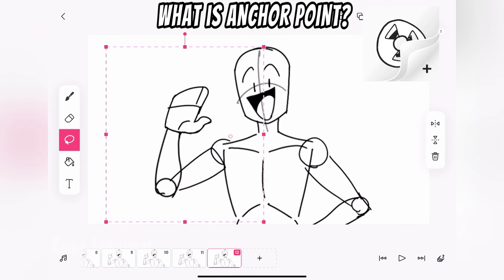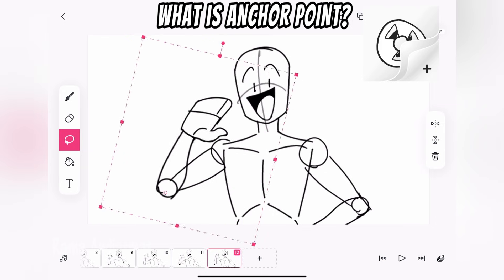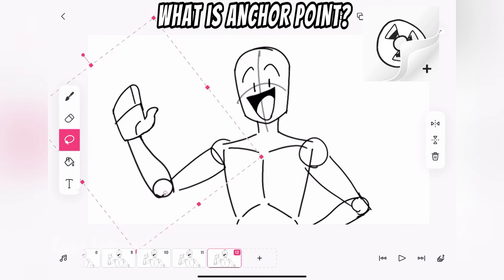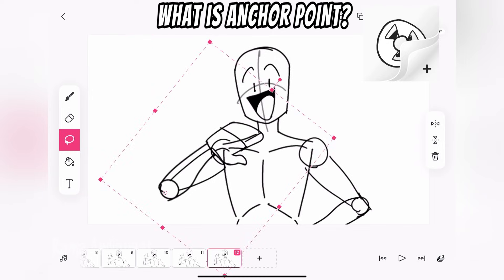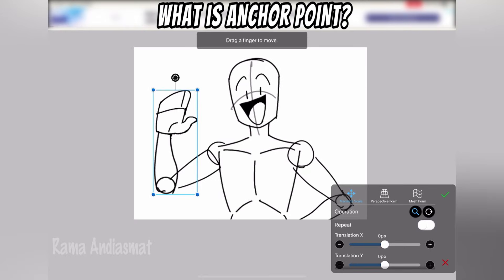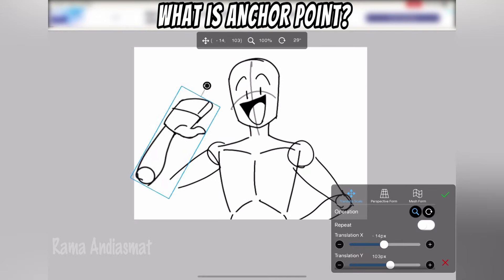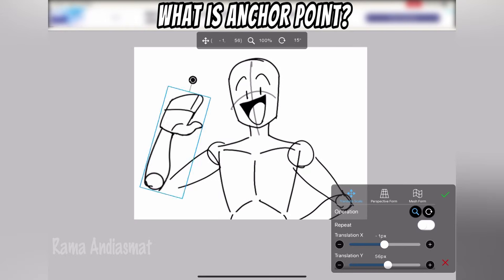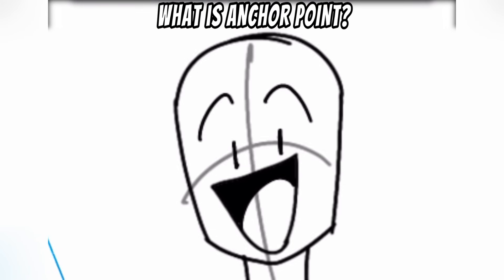For example, if you want to animate a character waving their hand, you have to move the anchor point to where the forearm connects to the elbow. So I have to move everything manually until it looks natural. This is painful.